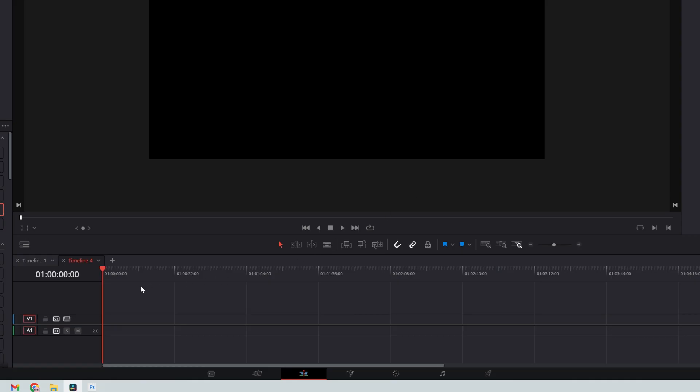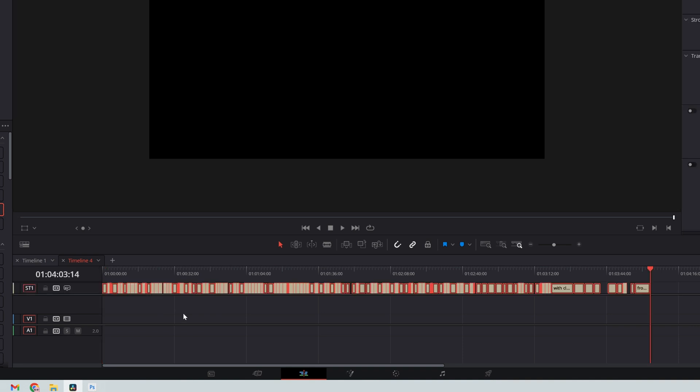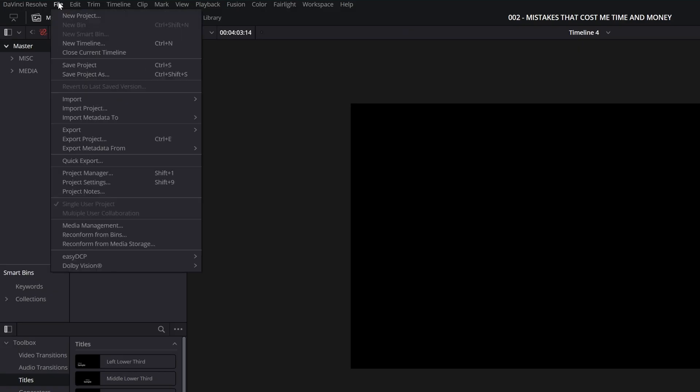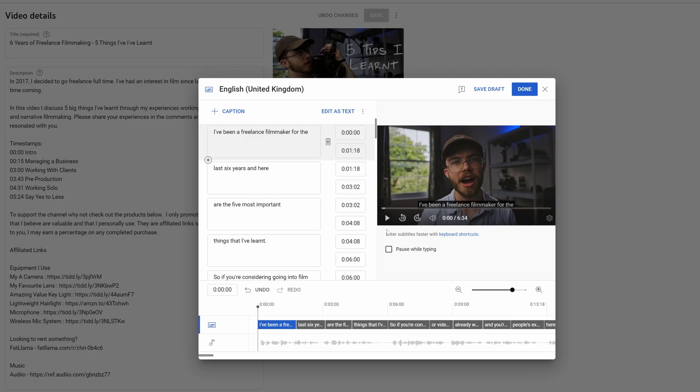Then paste your entire subtitle track into this new timeline, and export the SRT file like normal. When you add this file to your YouTube video, you'll notice that the delay has gone.